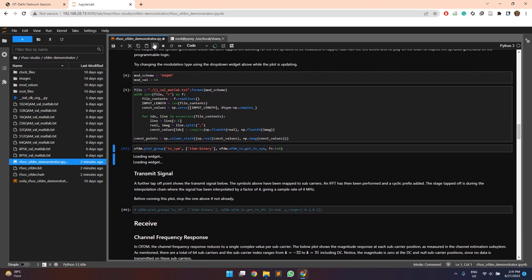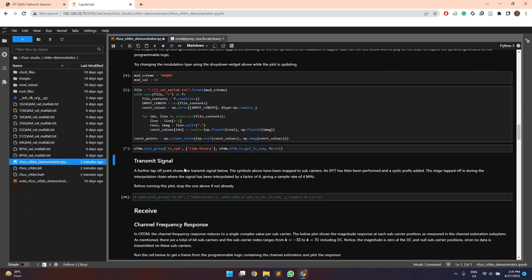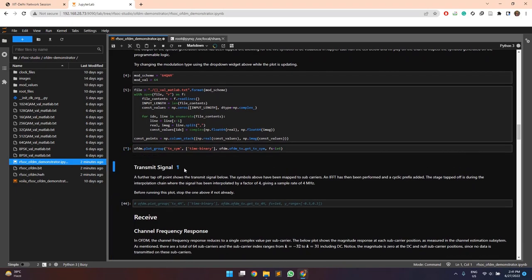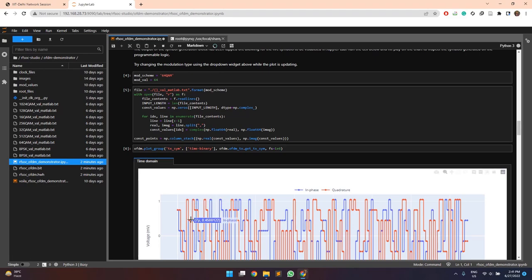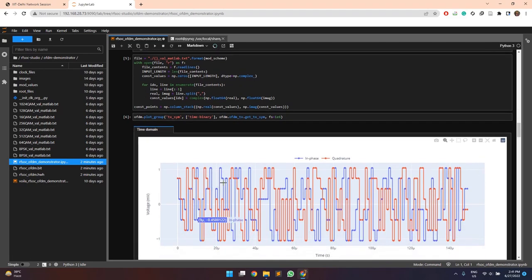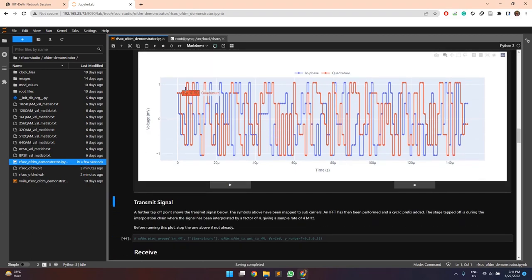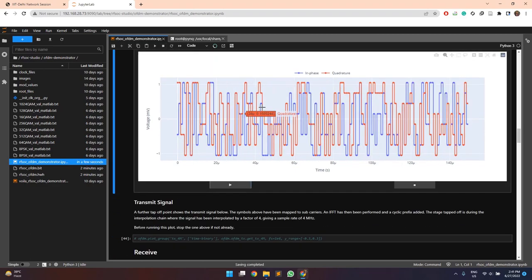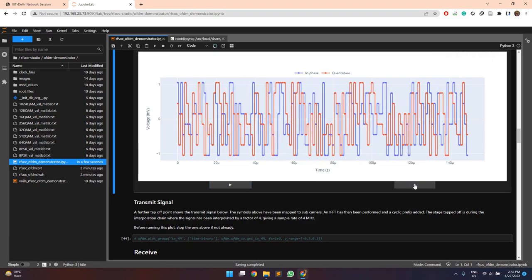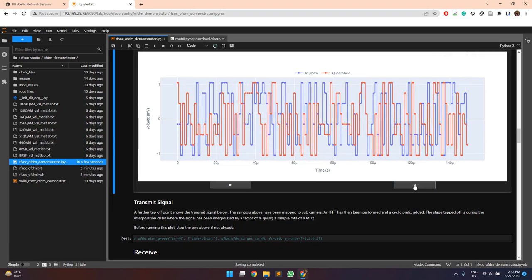Here we are plotting the transmitted data symbols, the transmitted complex data symbols. The blue plot shows the in-phase and the red plot shows the quadrature phase symbols. These values are with respect to the time values.